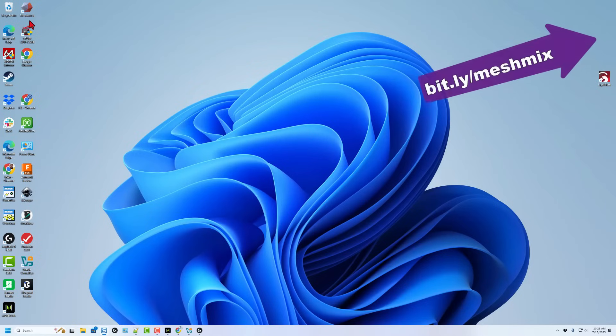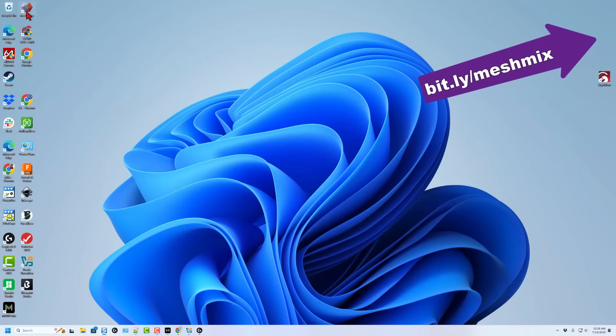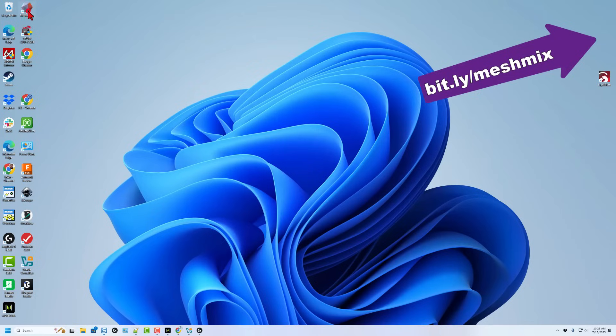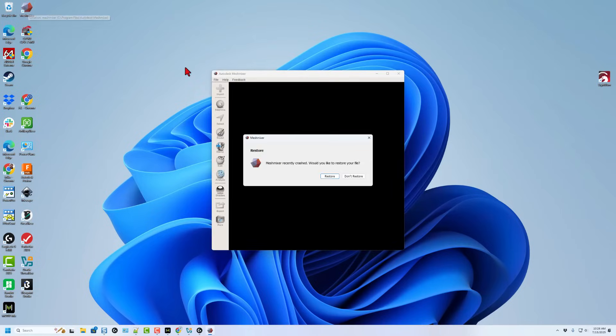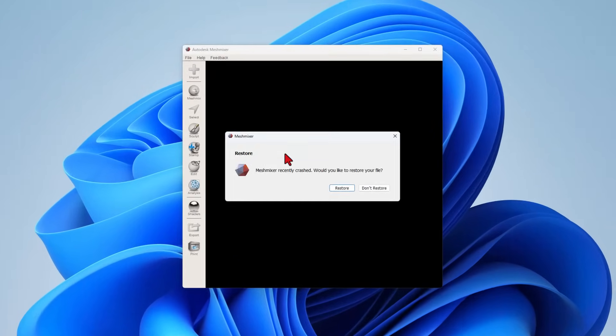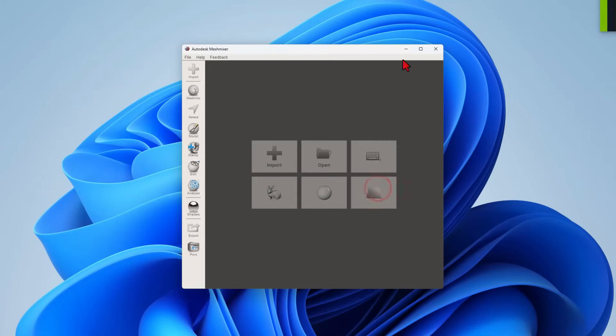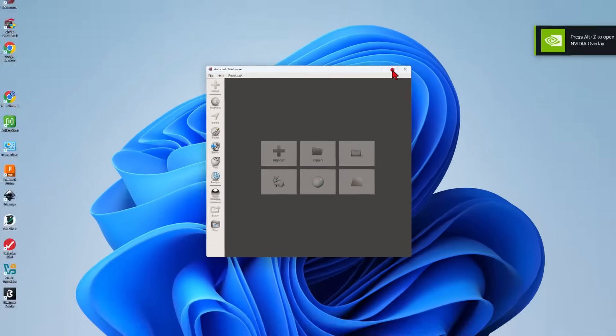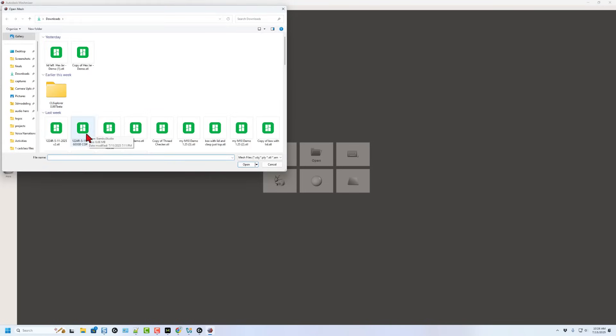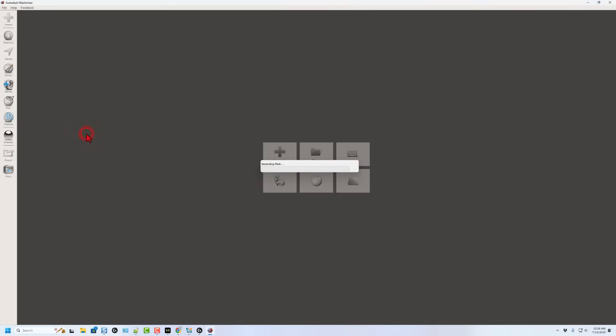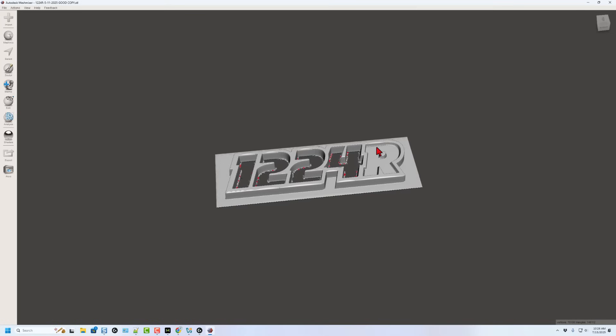If you've never used Mesh Mixer before, I do highly recommend it. I'll put a video up here in the corner that shows you how you can find it and install it yourself. Notice mine crashed. I do not want to restore the old project. I'm just gonna bring it in and maximize it. Then we can choose import. Once again, we're gonna bring in that same file. When it comes in, I do want to scale it up.